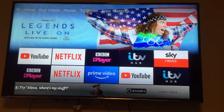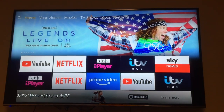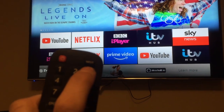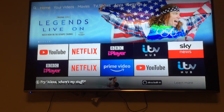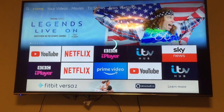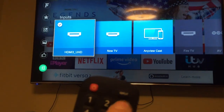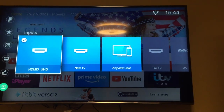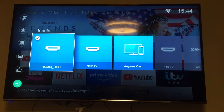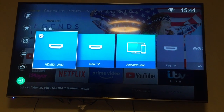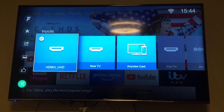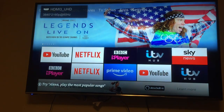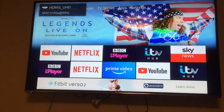Hello, Daniel here and welcome to another one of my how-to videos. This is a Hisense TV and we're going to try and change the input or source names. When you press the input button on the remote you've got things like Now TV, Fire TV, HDMI 3 — and usually these are HDMI 1, HDMI 2 etc. — and they're not very helpful, so let's rename them.